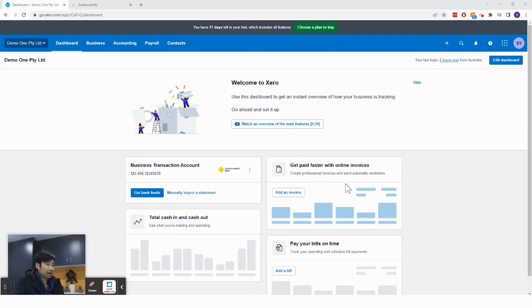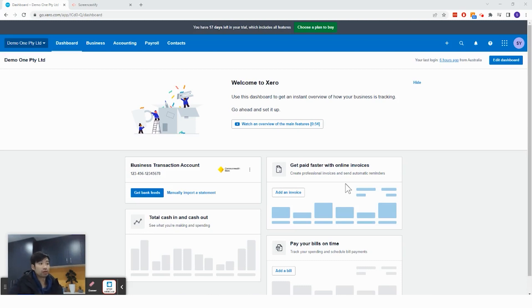Hey guys, welcome to another how to do video series. My name is Sean and today I'll be showing you how to import a bank statement into Xero.